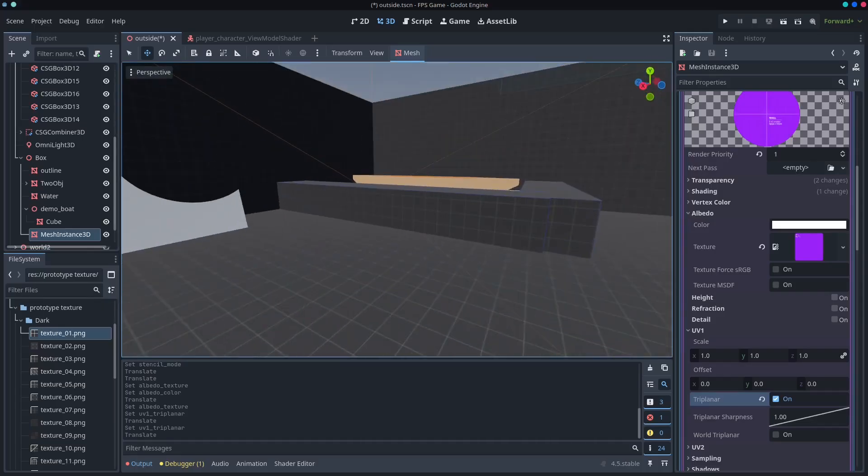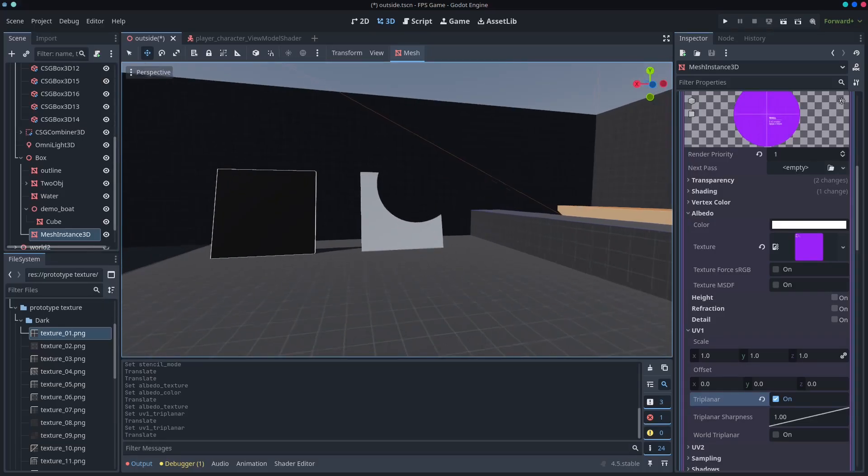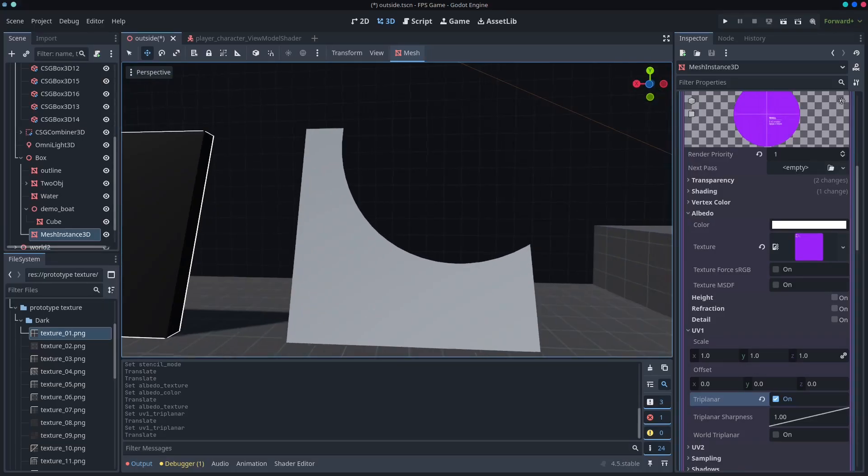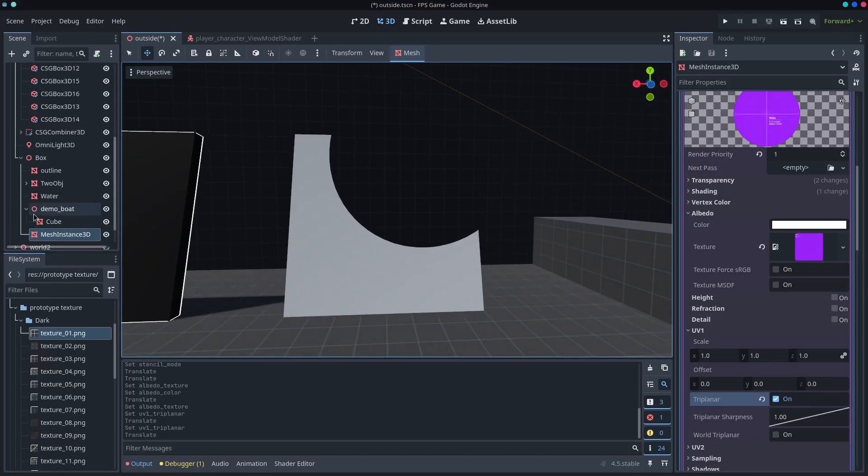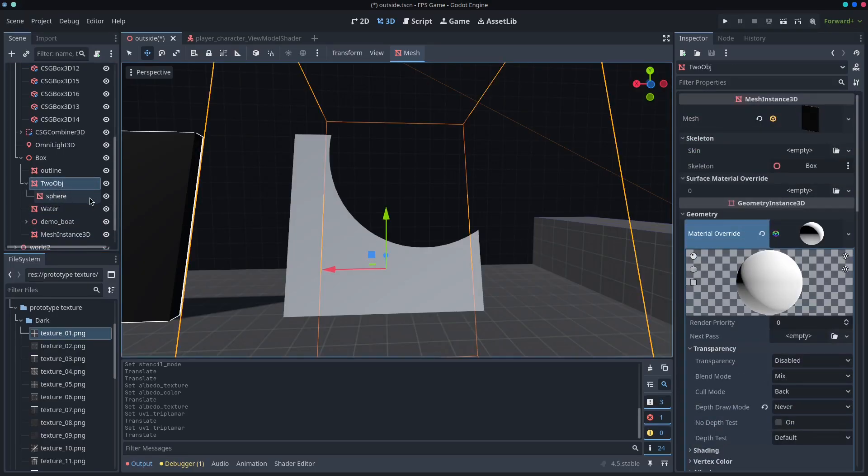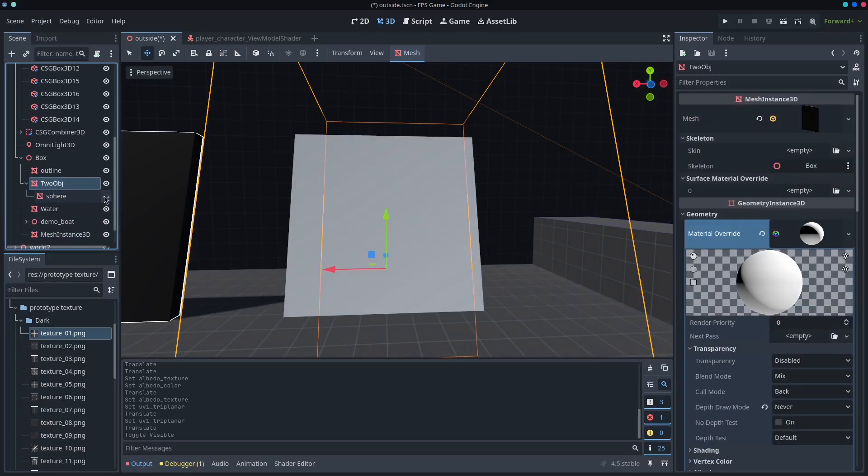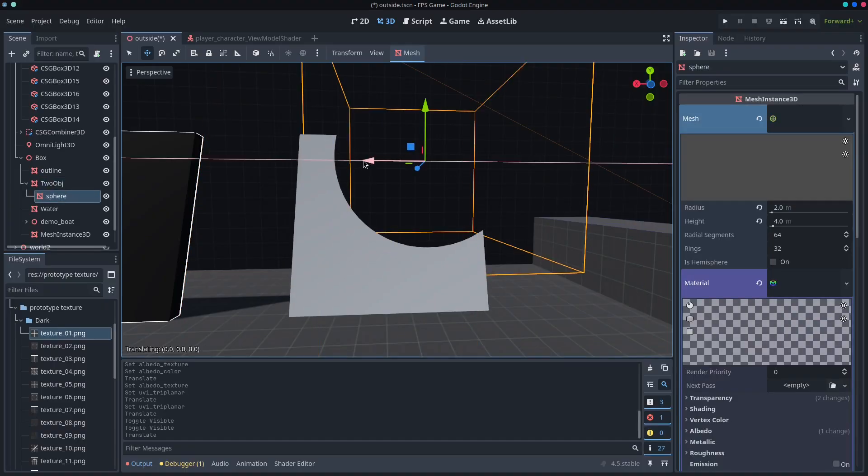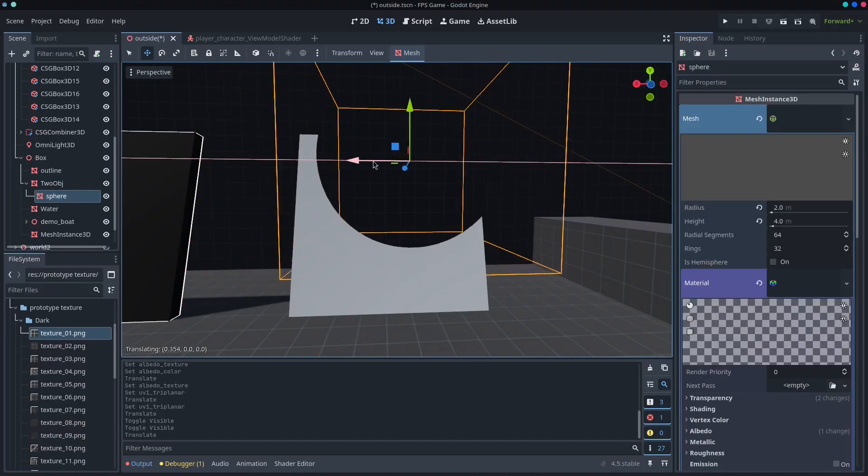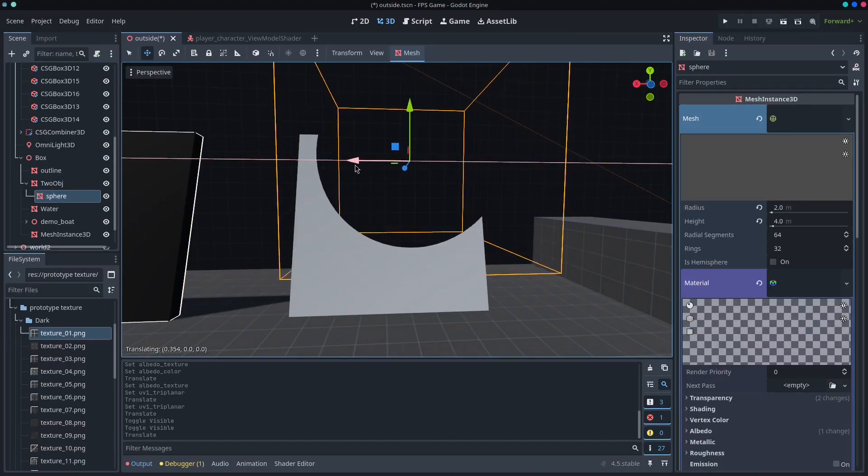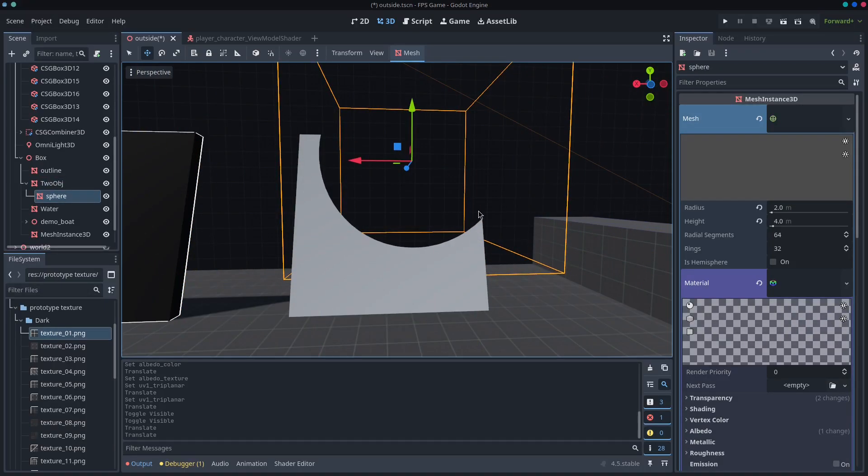You can also do a lot of really fun things. So this example is using two objects. It is a sphere that is occluding the object. So you can see as I move that, it sort of disappears.